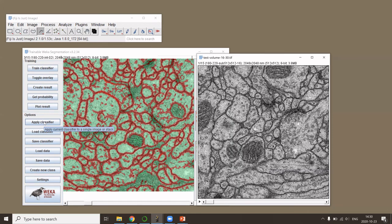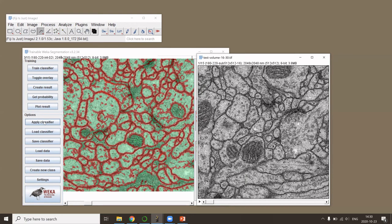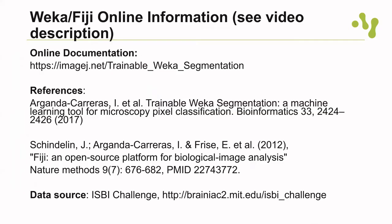You can find more information on the Weka classifier online. This is again the link; you can find everything in the video description. Also, please, if you use these tools, cite them. In this case, please cite the plugin but also Fiji itself. And again, the data comes from the ISBI Challenge 2012.